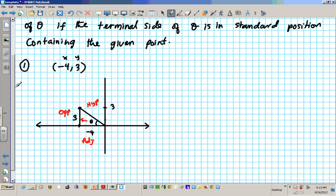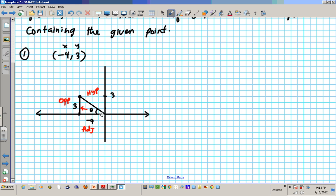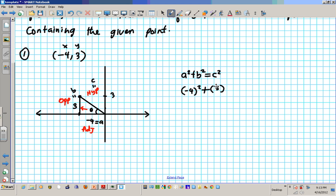In order to find all six trig functions, we need opposite, hypotenuse, and adjacent. We have opposite and adjacent, so let's find the hypotenuse. We'll call the legs A and B, and the hypotenuse is C. Using the Pythagorean theorem: A squared plus B squared equals C squared. Negative four squared plus three squared equals C squared, giving us 16 plus 9 equals C squared. 25 equals C squared — take the square root of both sides and C equals 5. So the hypotenuse is 5.